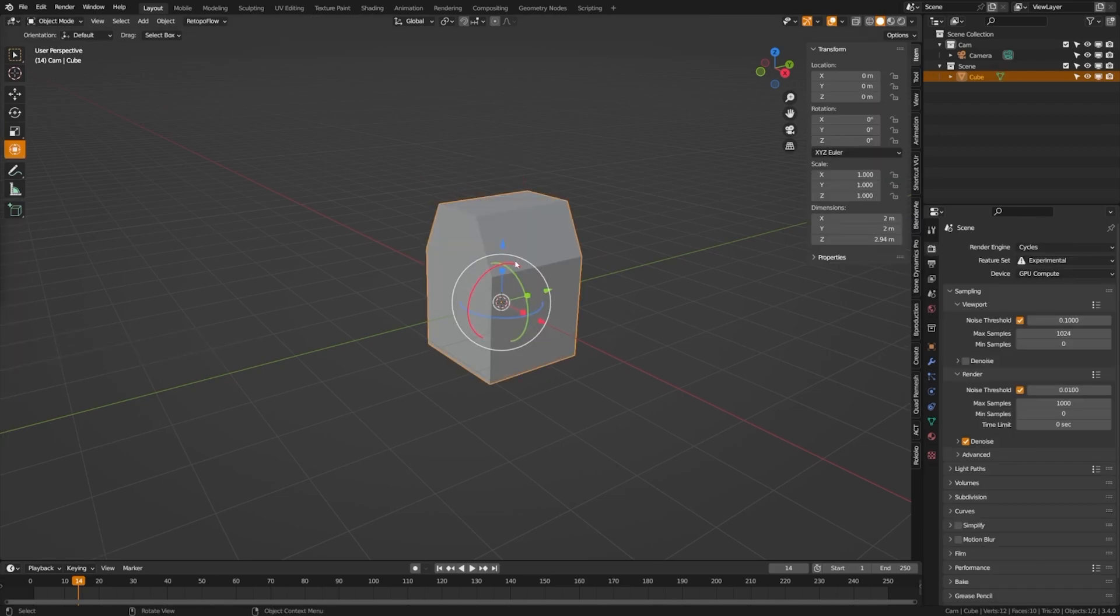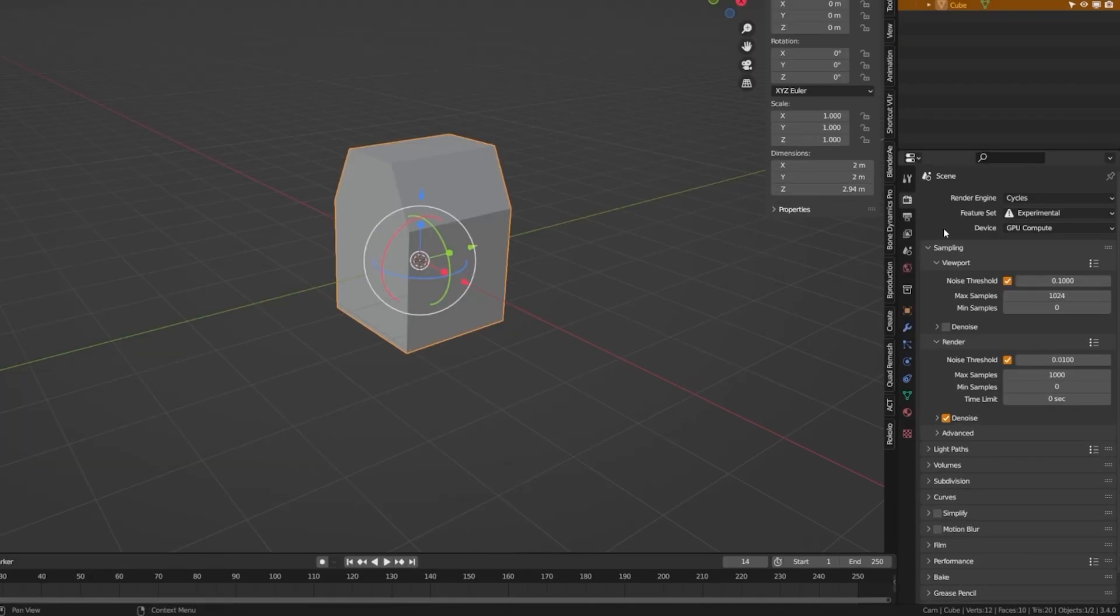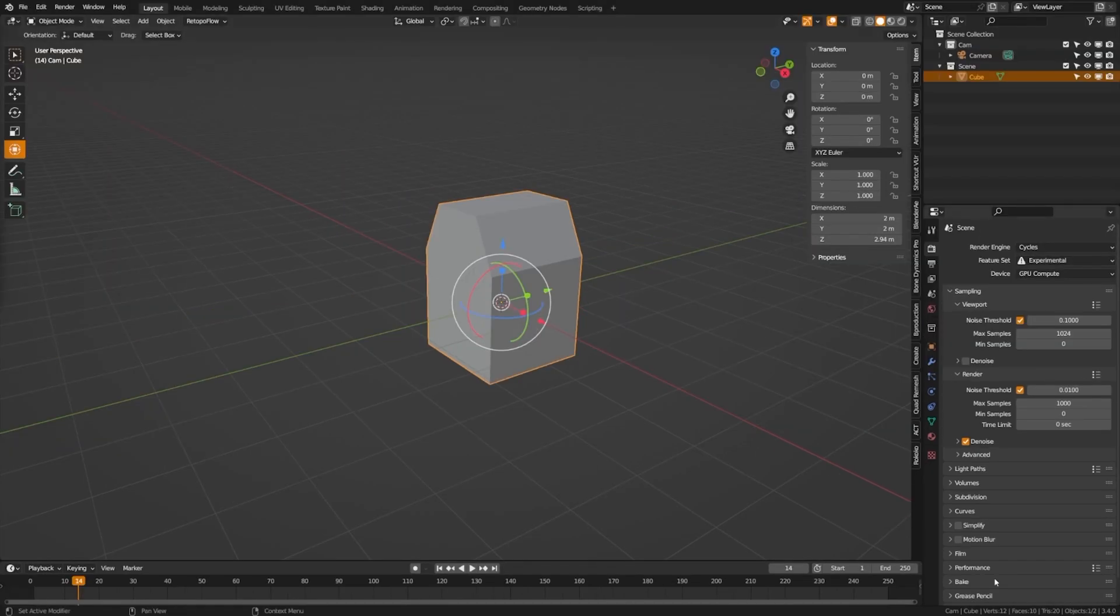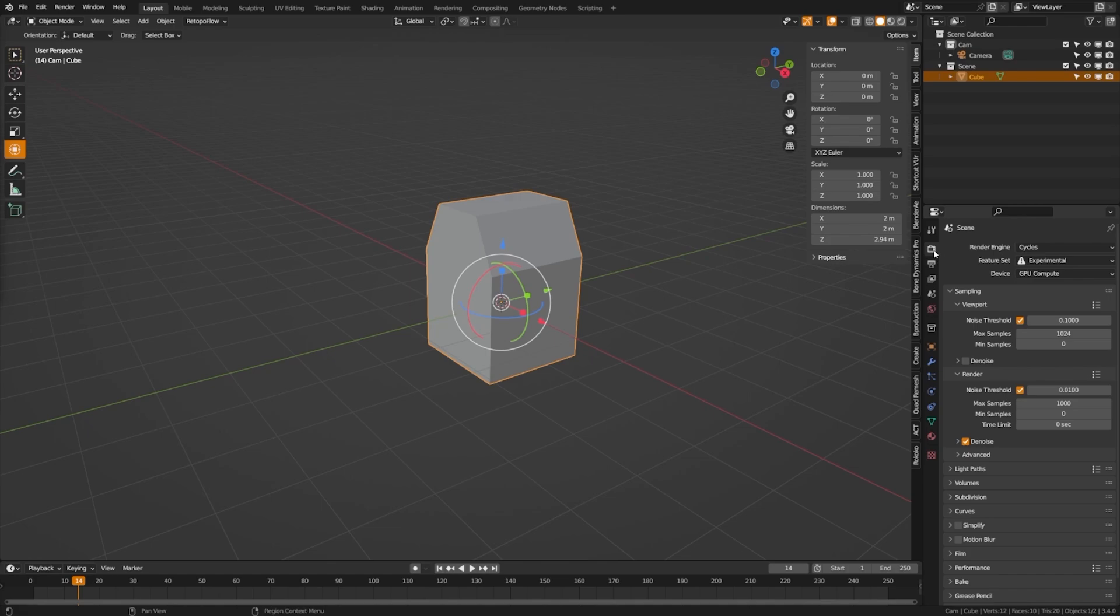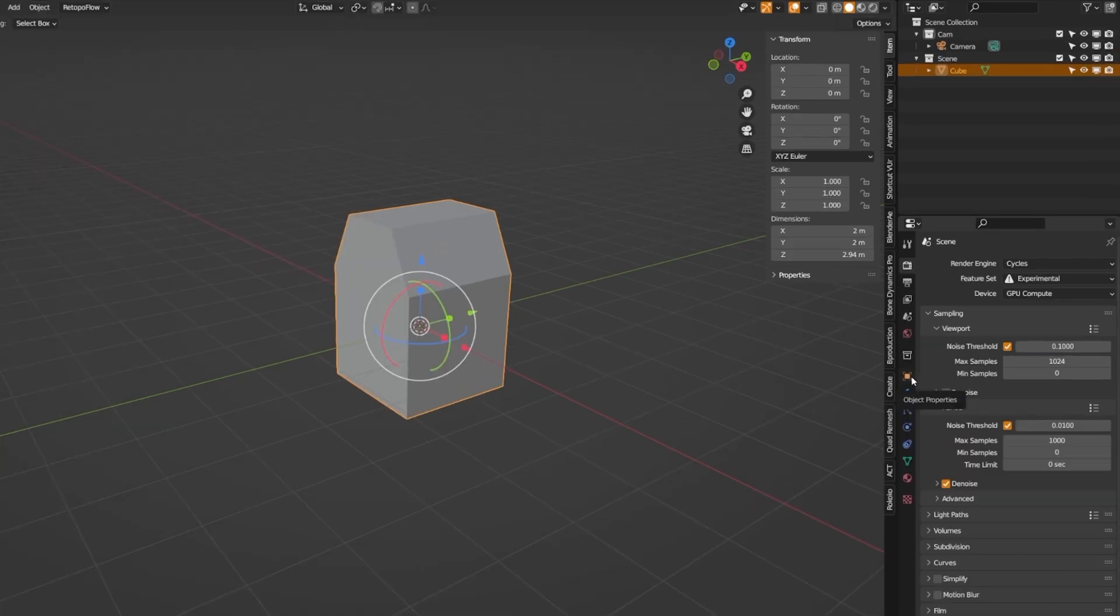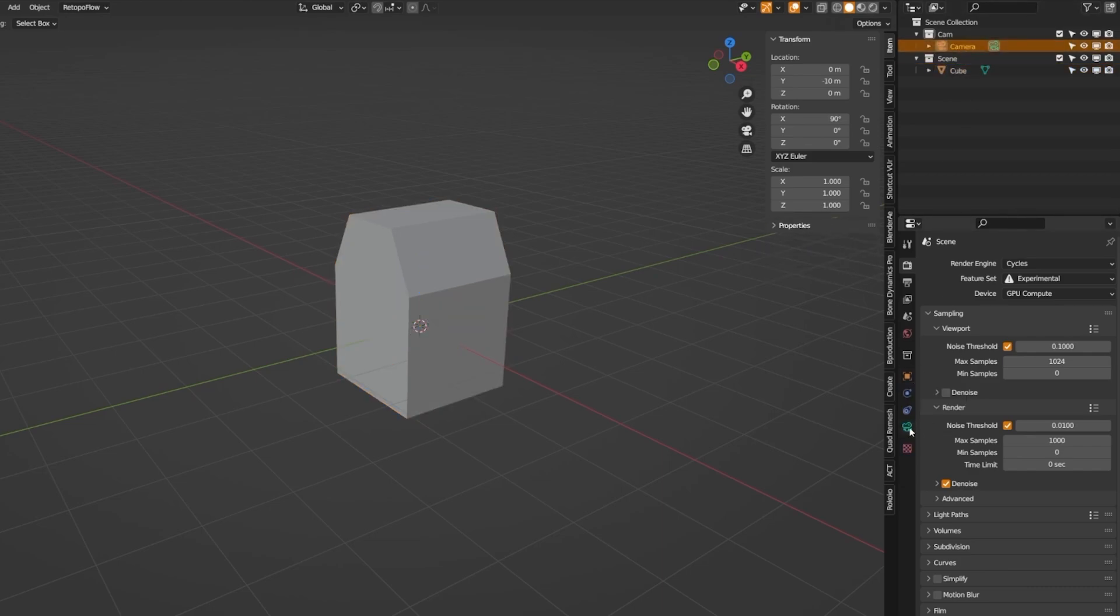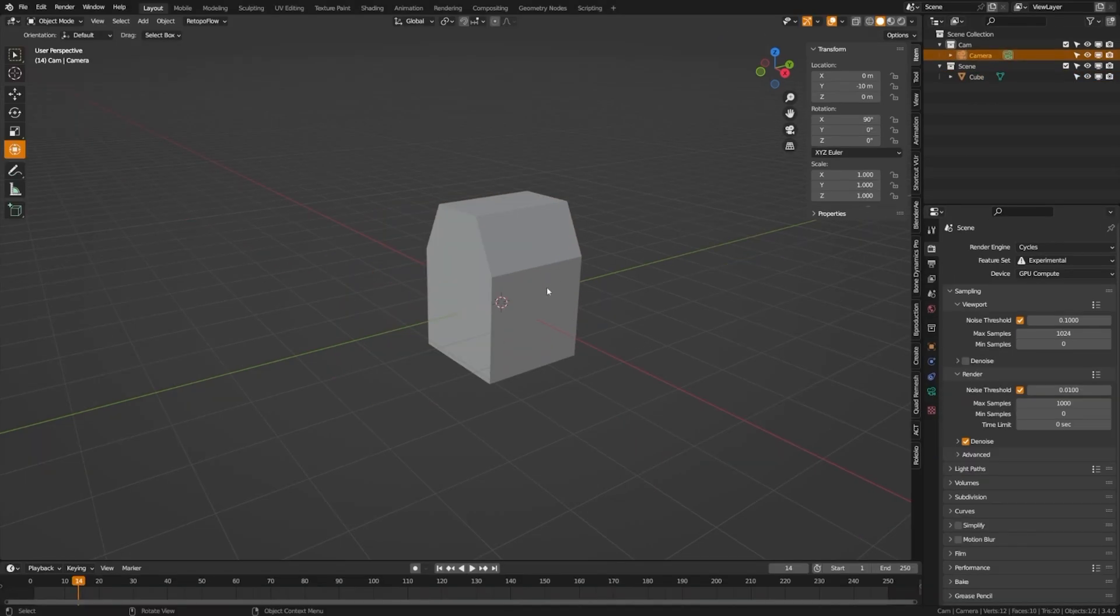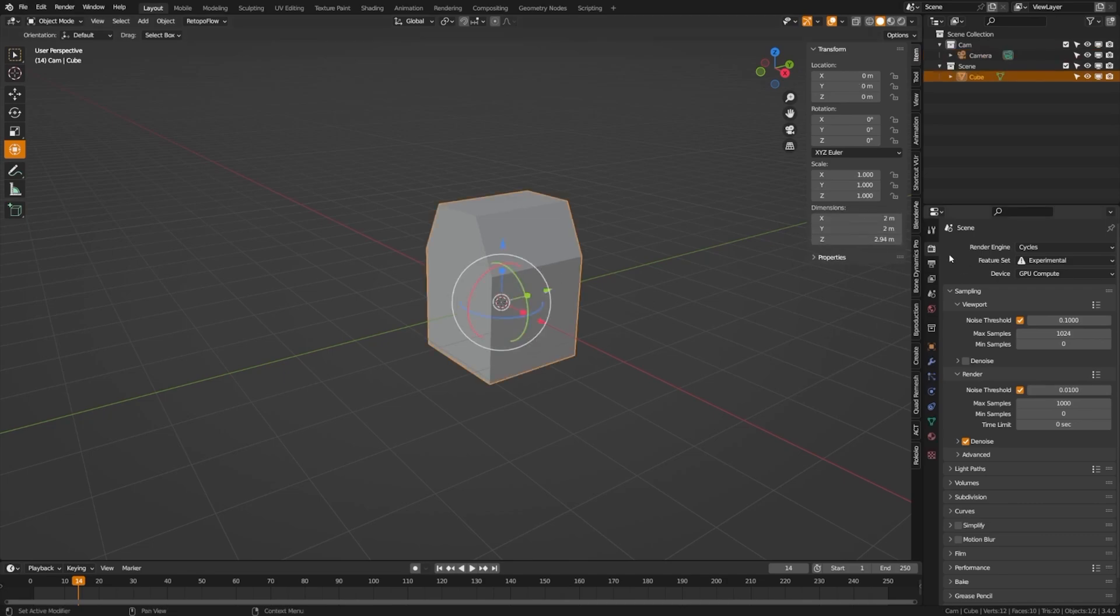Now the last panel I want to cover is the properties panel. Now if you're familiar with Adobe software or Maxon software, you'll know that they oftentimes have context sensitive panels over here, and that's what this is. Some of these panels are static though and will always be here such as the render properties panel. But if we grab our object here, we'll see that the object panel appears. And if we grab the camera, we'll see that the camera panel appears. Let's take a look at some of these options here.